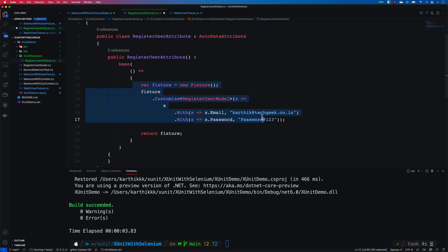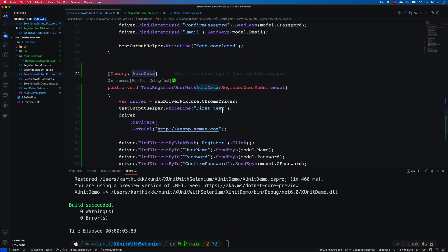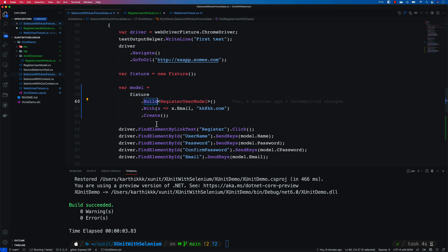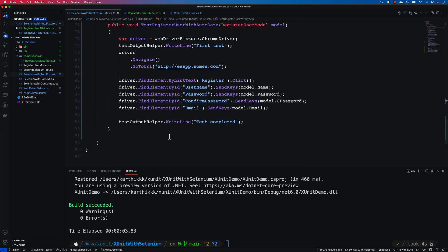This is going to be exactly the same kind of code that we actually did in our earlier videos using the build method of fixture which is nothing but the builder pattern of the fixture.